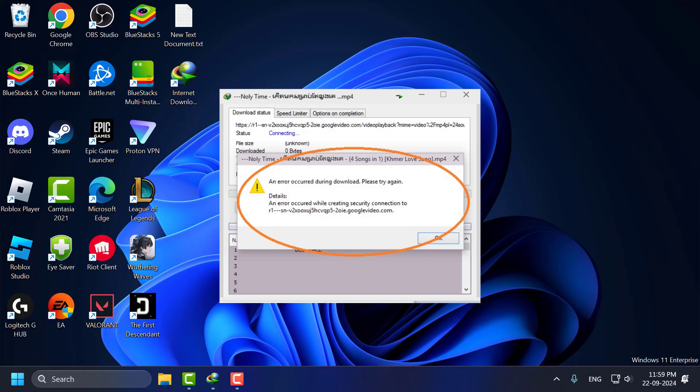Hello guys, welcome to my channel. Today we are going to see how to fix an error required during download in Internet Download Manager. Let's fix it guys.